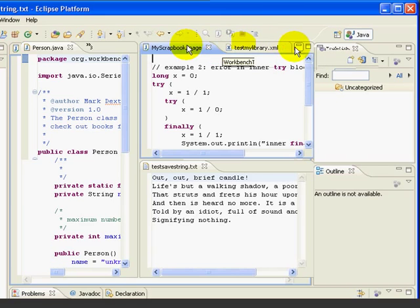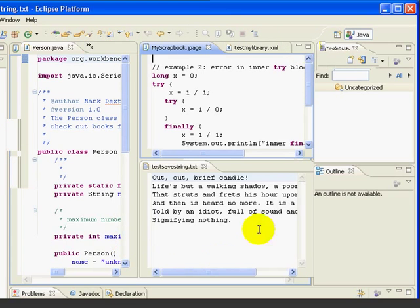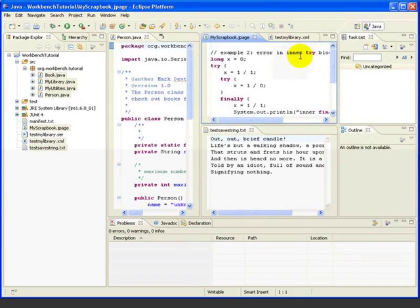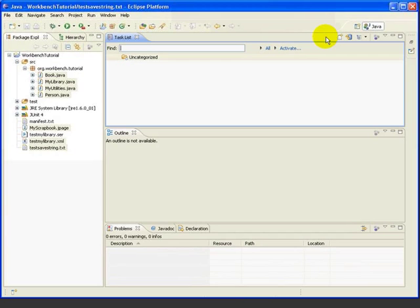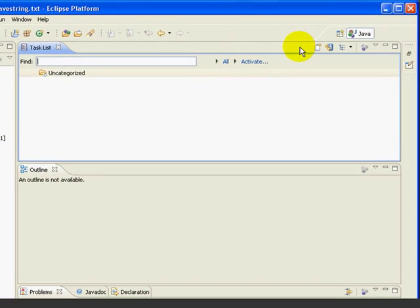Notice that we have one minimize and maximize button for the entire edit area. If we press the minimize button, the entire edit area is minimized.